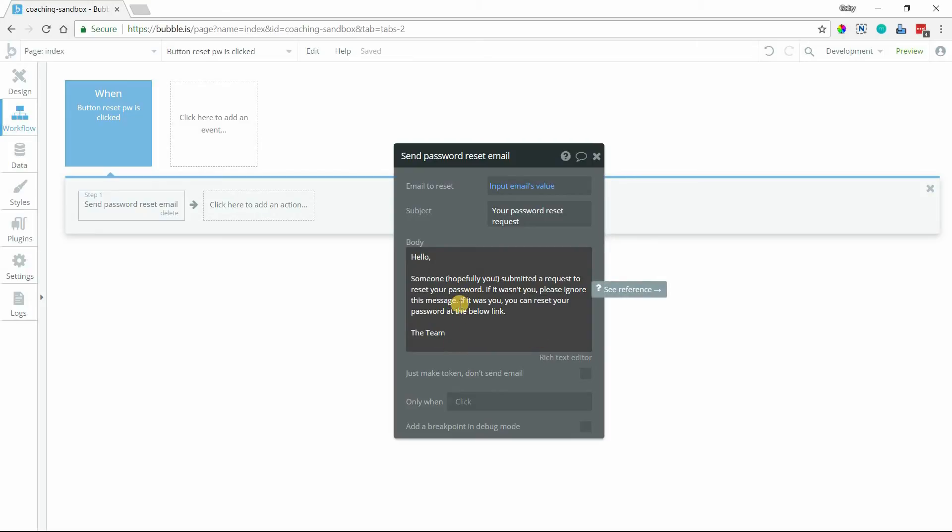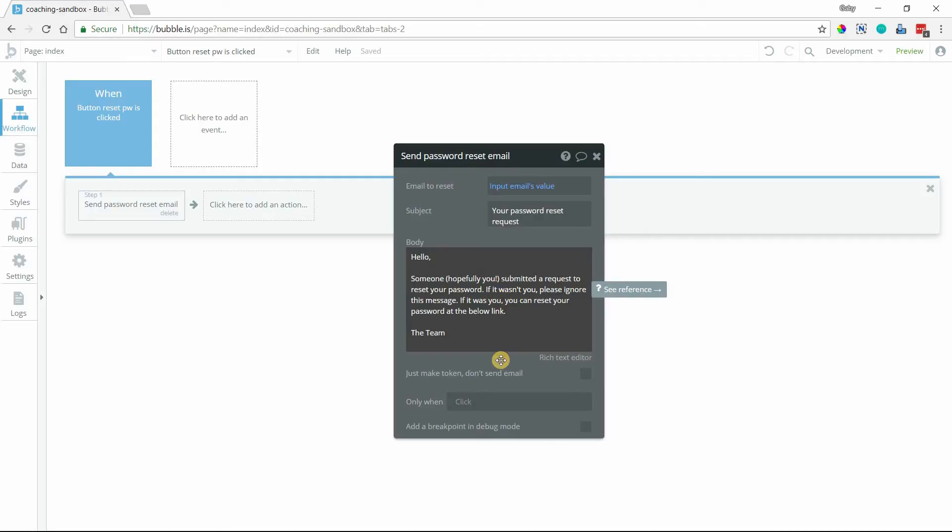So you're not seeing the link here. Bubble will insert that for you as soon as the email is sent. It will get added to the email at the very end of your content here.